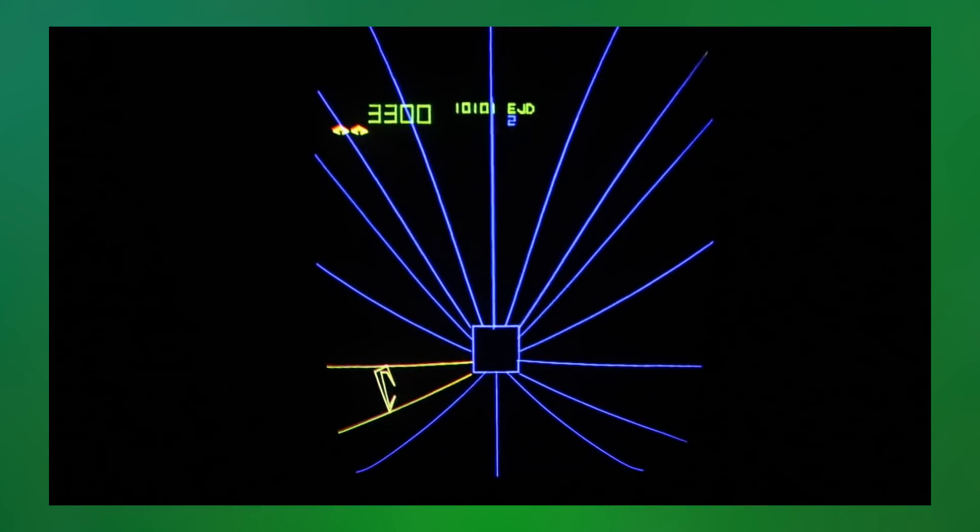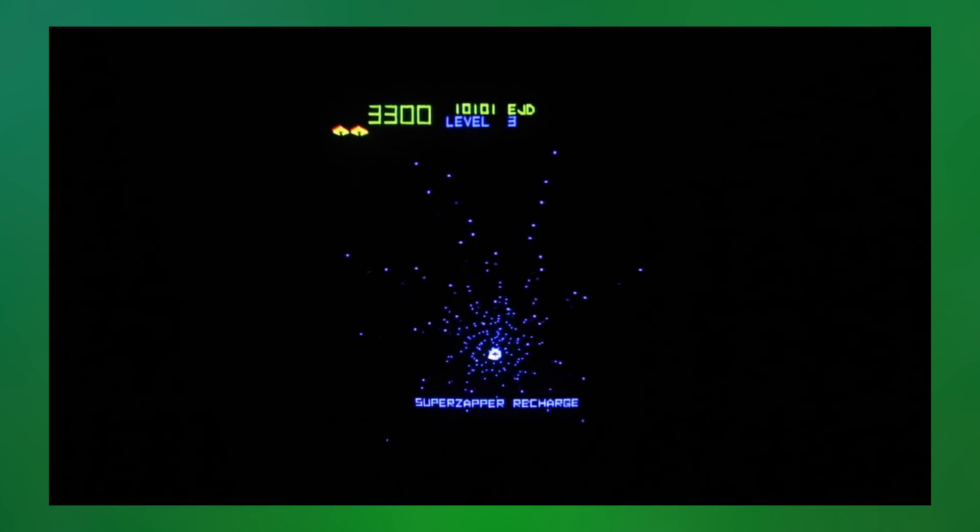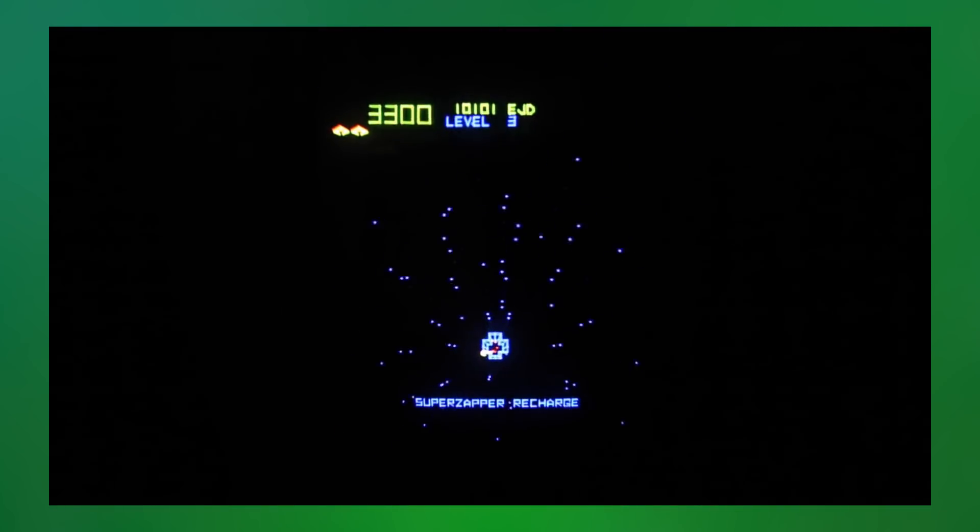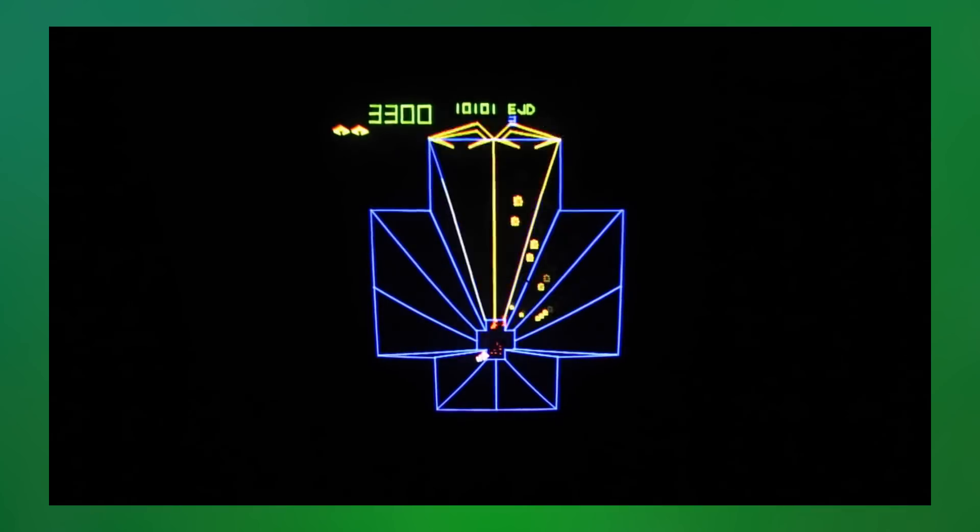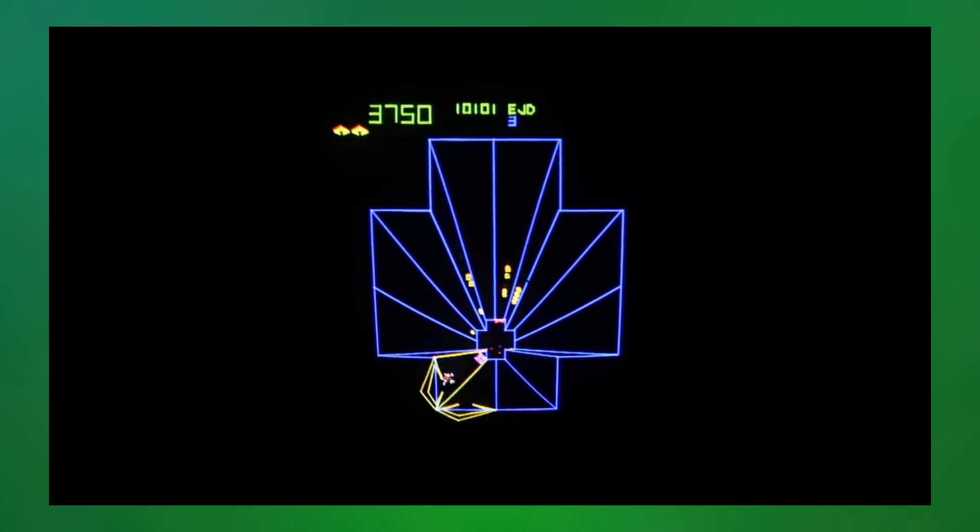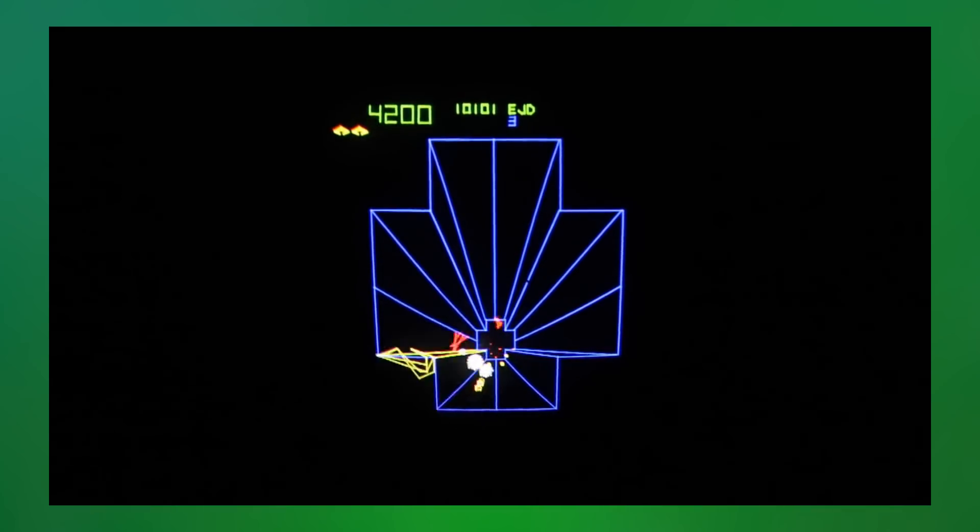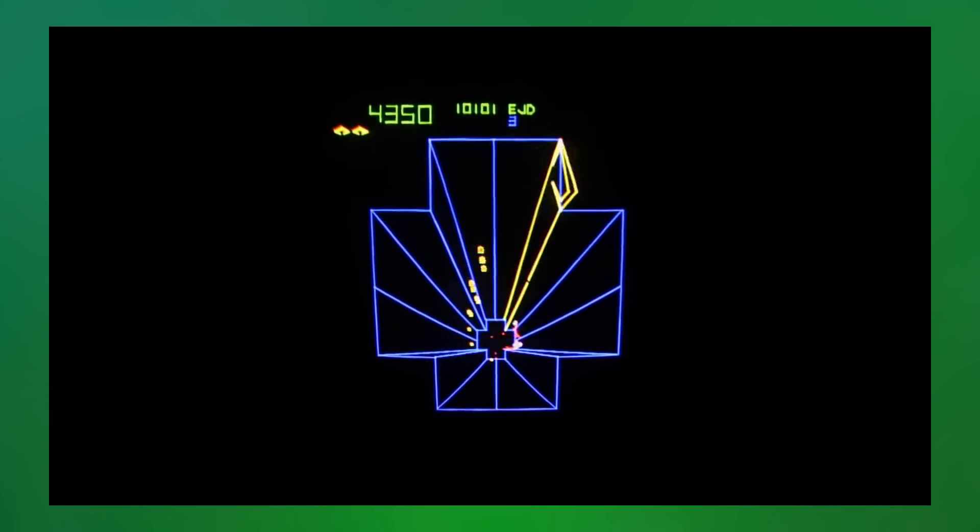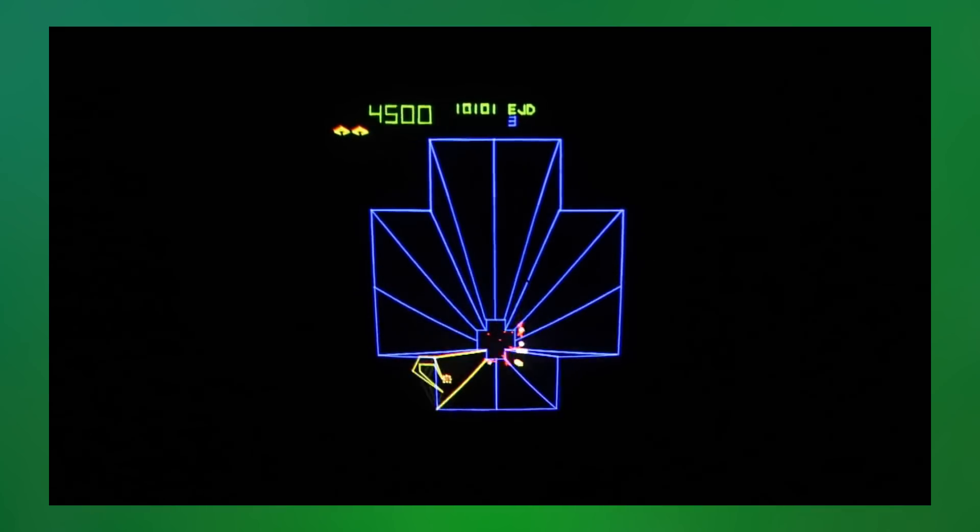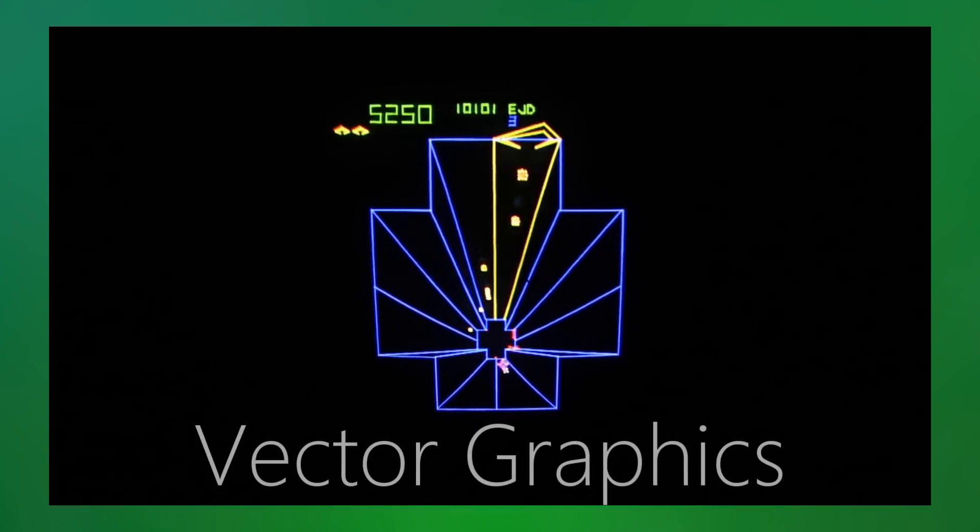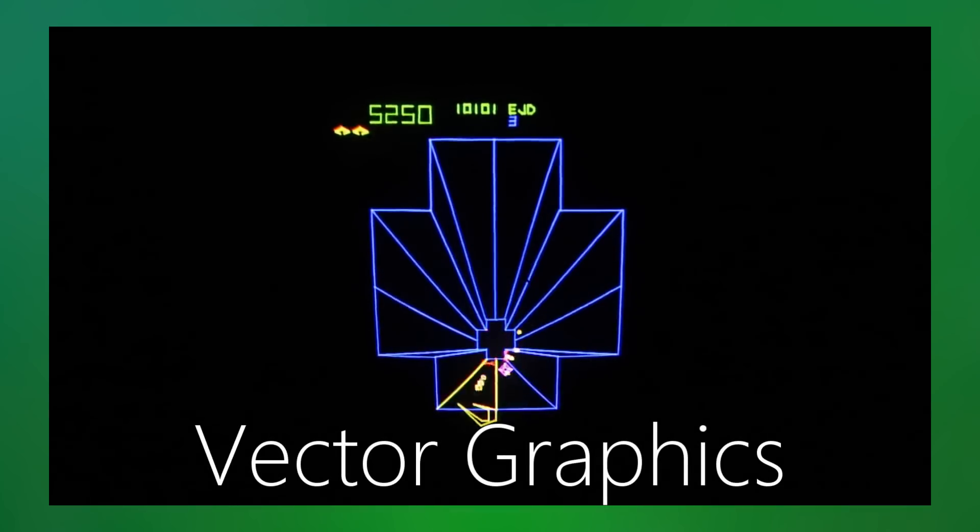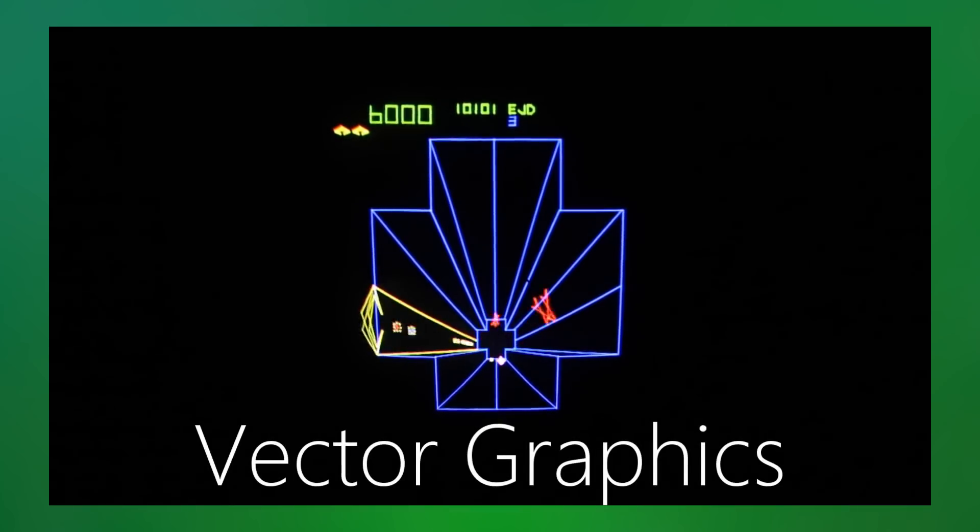Arcade cabinets on the other hand looked a lot better. For some titles, that can just be attributed to more memory for the display and a faster CPU than most consoles. But it also didn't hurt that many arcade cabinets also used a display technique called vector graphics.